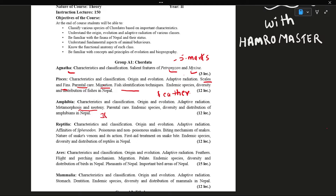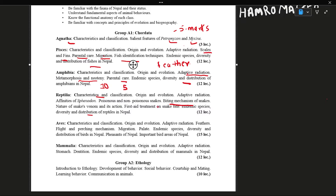Anadromous Migration and 5 marks on parental care in Amphibia — mostly asked questions are adaptive radiation and metamorphosis in Amphibia. Also distribution, characters, and classification. For Reptiles, we can get the biting mechanism of snakes, the biting apparatus, the poisonous and non-poisonous snakes, the first aid treatment on snake bite, and the distribution of endemic species.